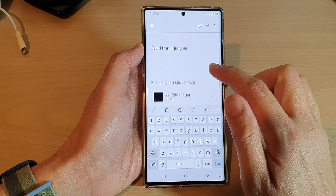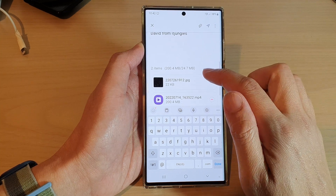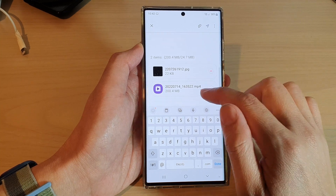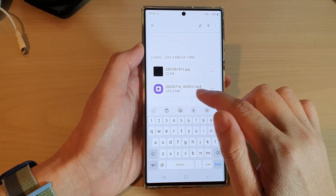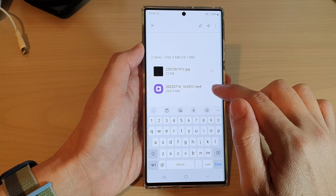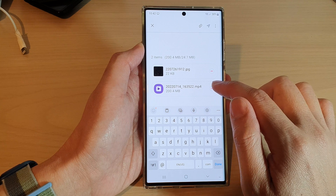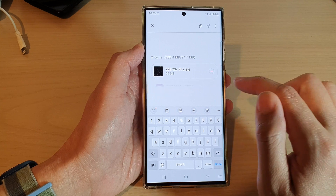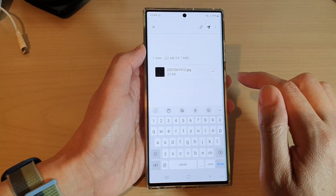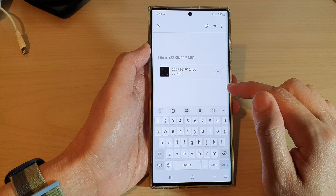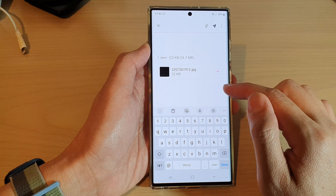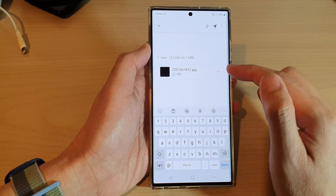It says that the maximum total file size of attachment is 24.7 megabytes. If your video file is too large you will not be able to send it, so I'm just going to remove this video file. Make sure that your video files are compressed and small enough to add as an attachment.